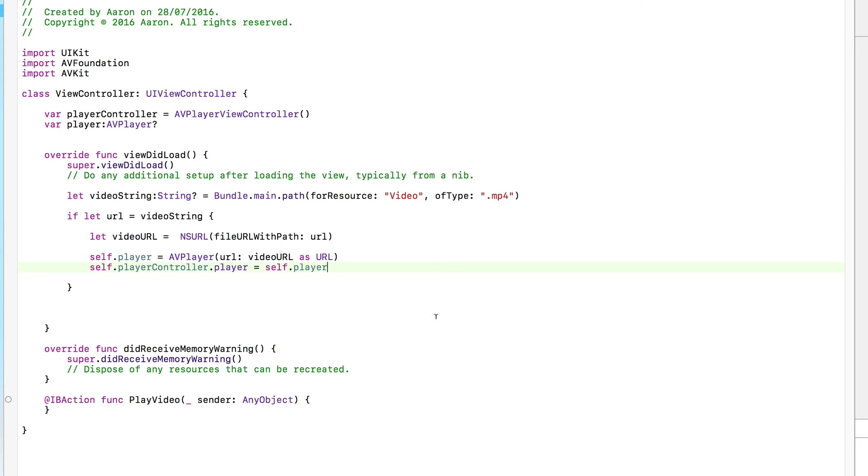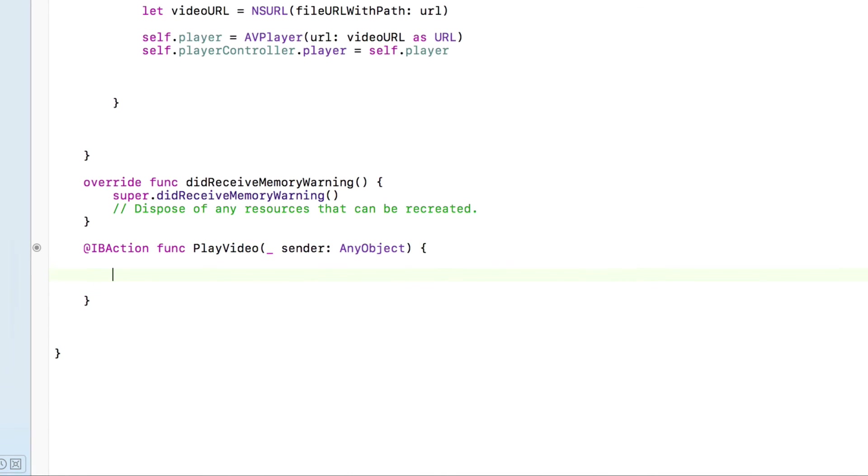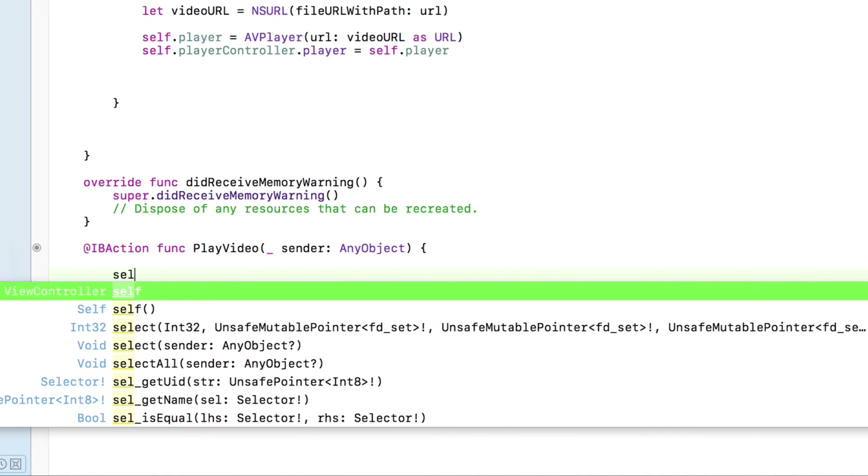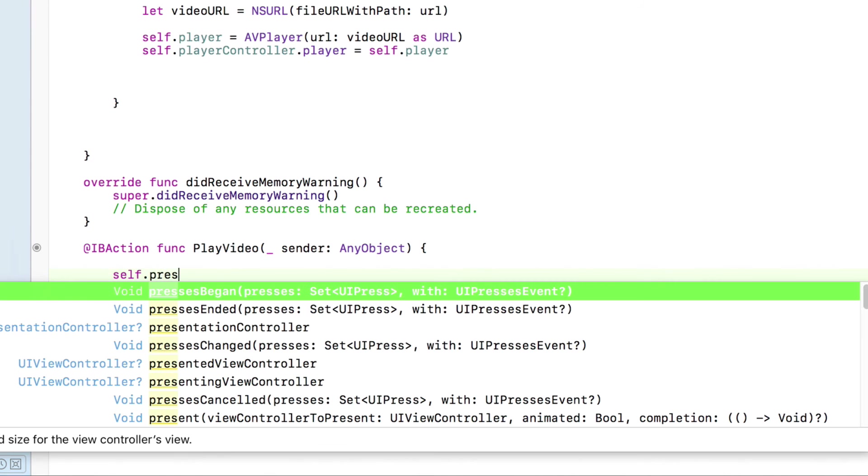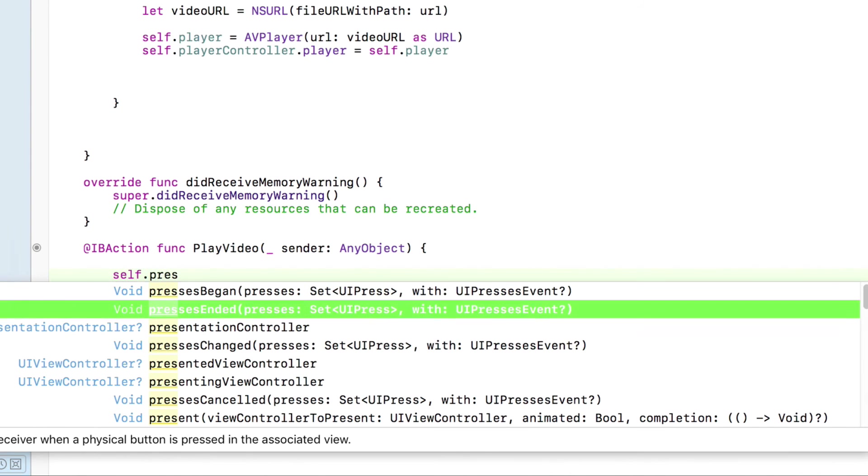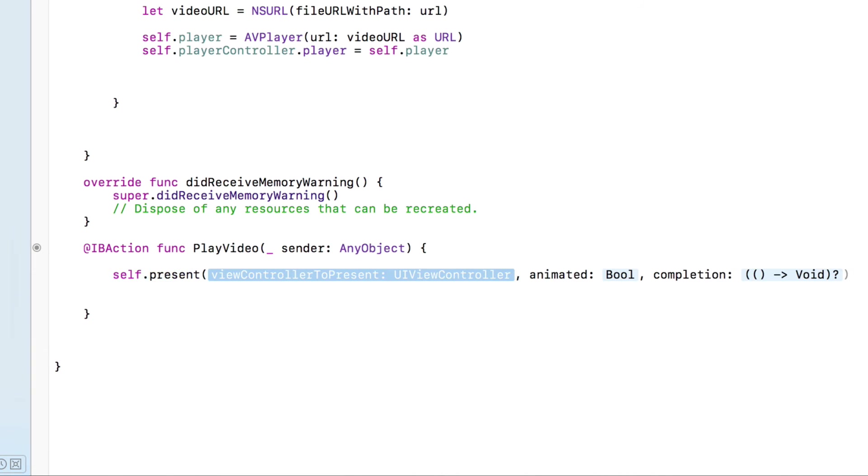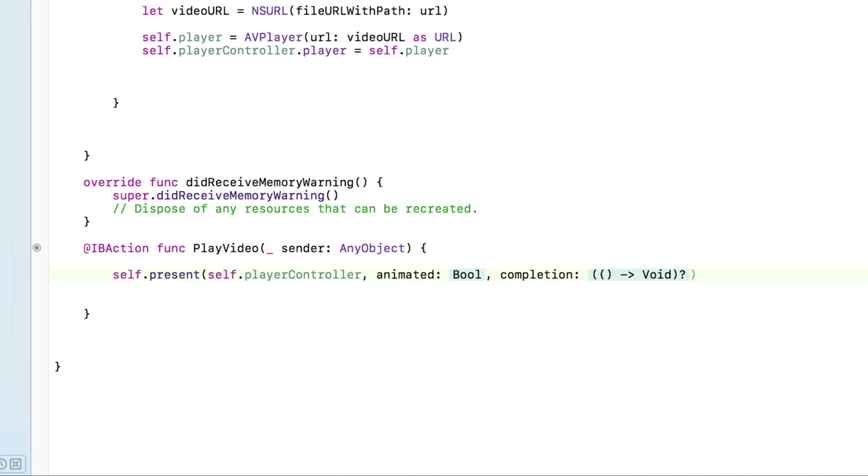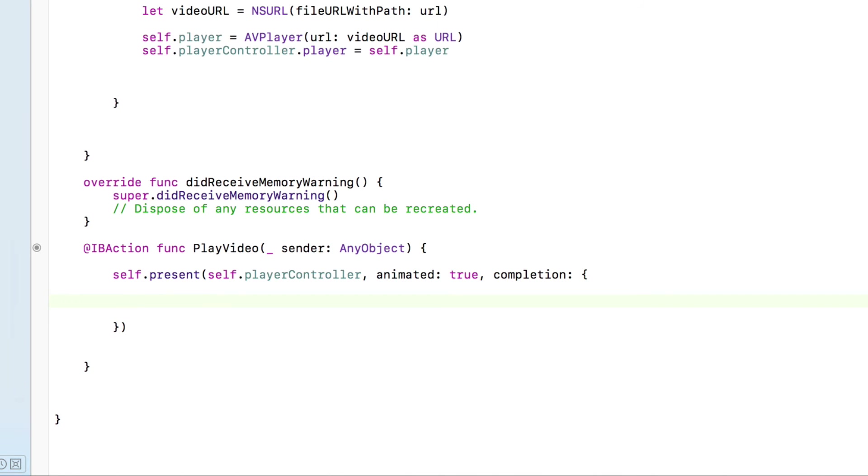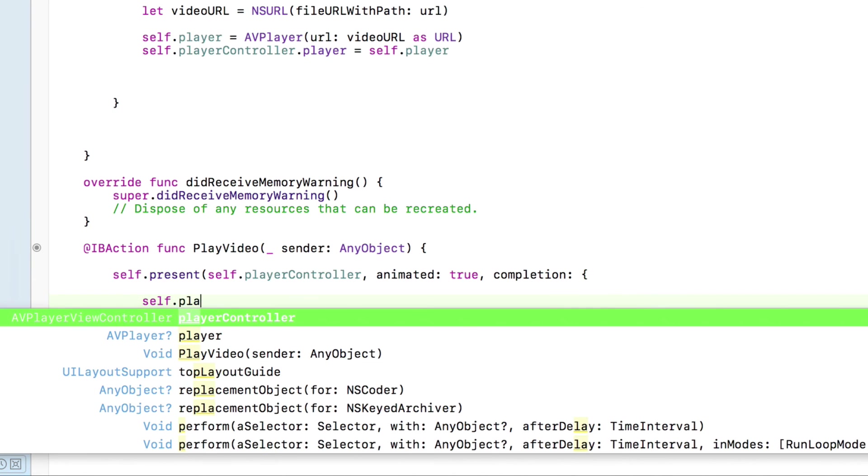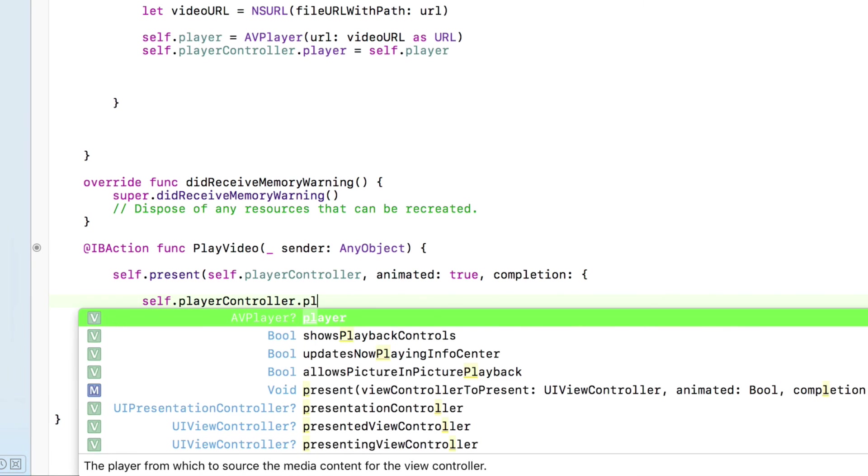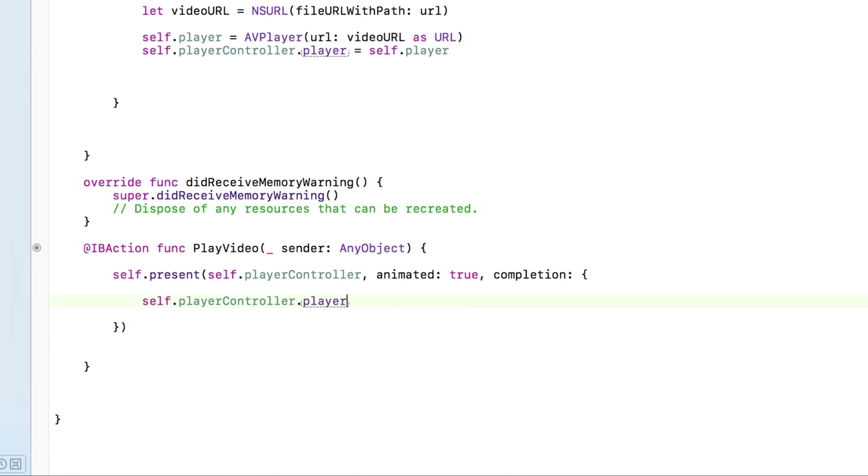That trigger occurs within our button. We need to present this video player to our user. So we do self.present and what we're presenting is our self.player controller, animated we're going to set true creates a nice fade in effect. And by presenting this to our user we also want to trigger the video to play at the same time. When it presents the video player to our user, within the parentheses we're also going to do self.player controller dot player which is the video player itself, question mark there, dot play. So it will start to begin to play the video within the video player controller.